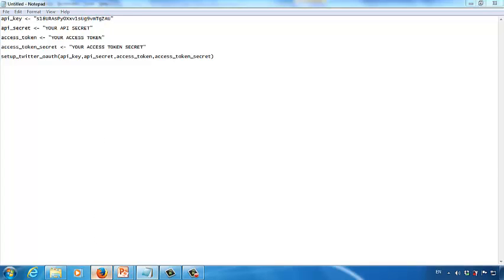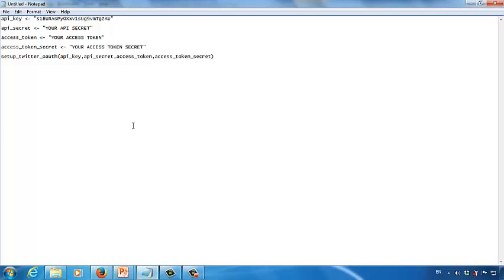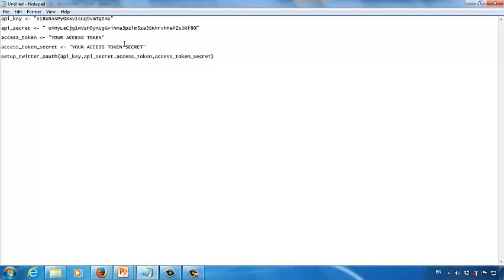Next, go back to Twitter and copy the secret API key — the entire code. Go back to the text editor and remove the API key secret placeholder, then paste the code from Twitter into the two double quotes. Make sure to remove any space before the code.